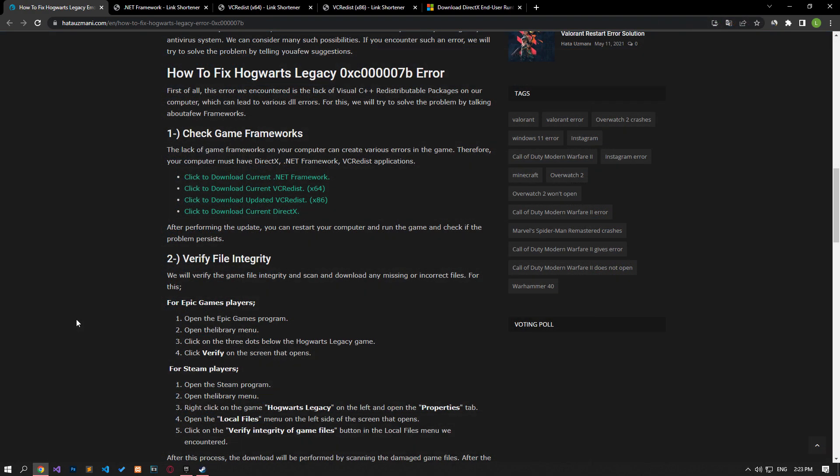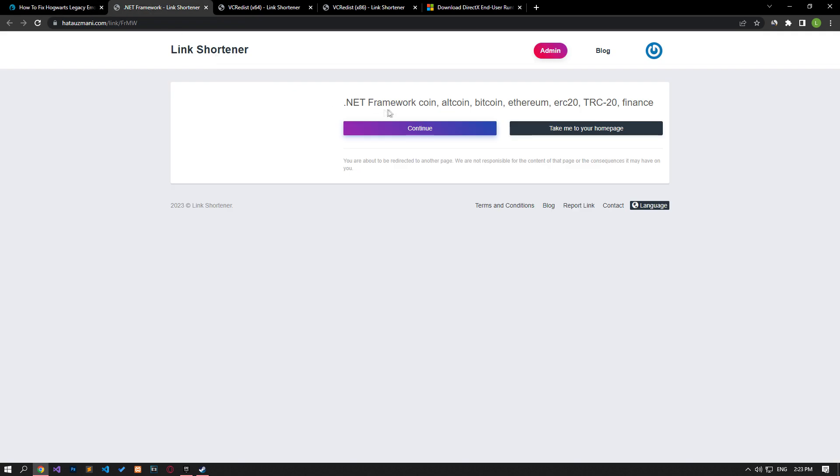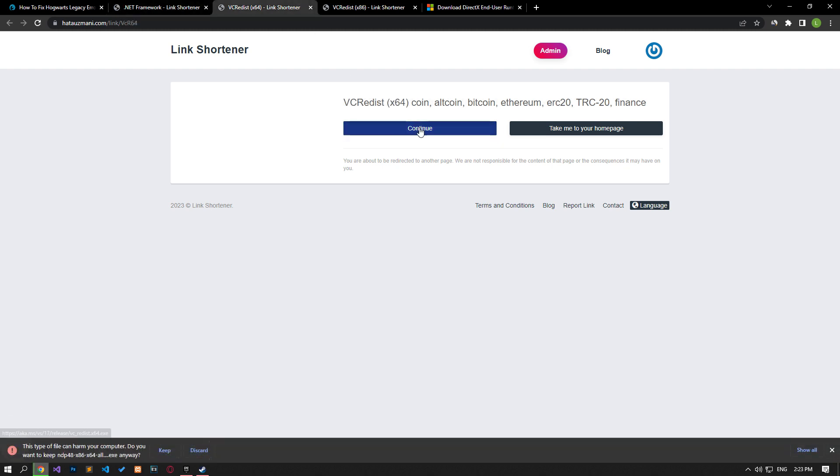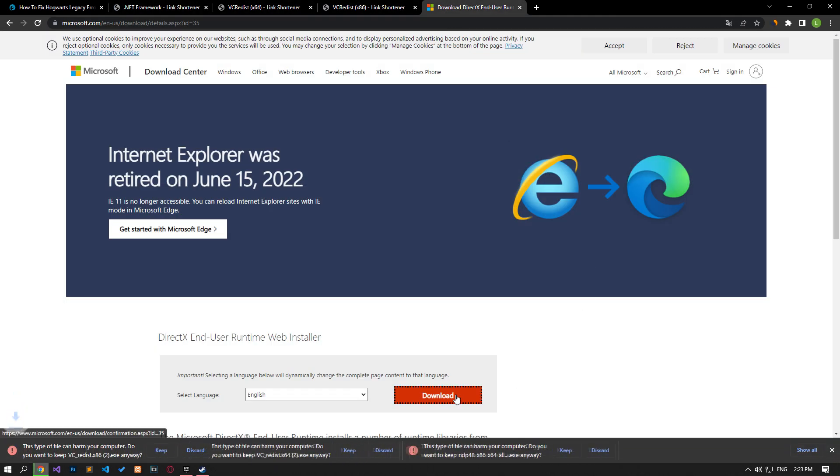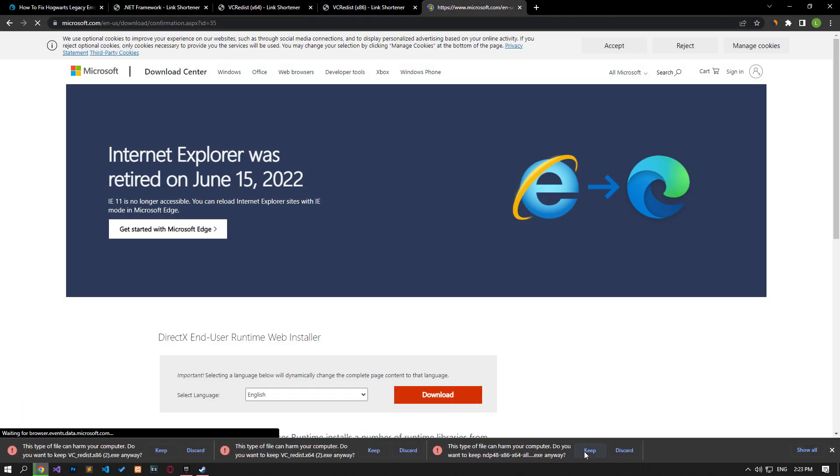The absence of .NET frameworks on your computer can create various errors in the game. Therefore, your computer must have DirectX, .NET Framework, and VC Redist applications. For this, first of all, download the libraries in order by accessing the links we left in the article.